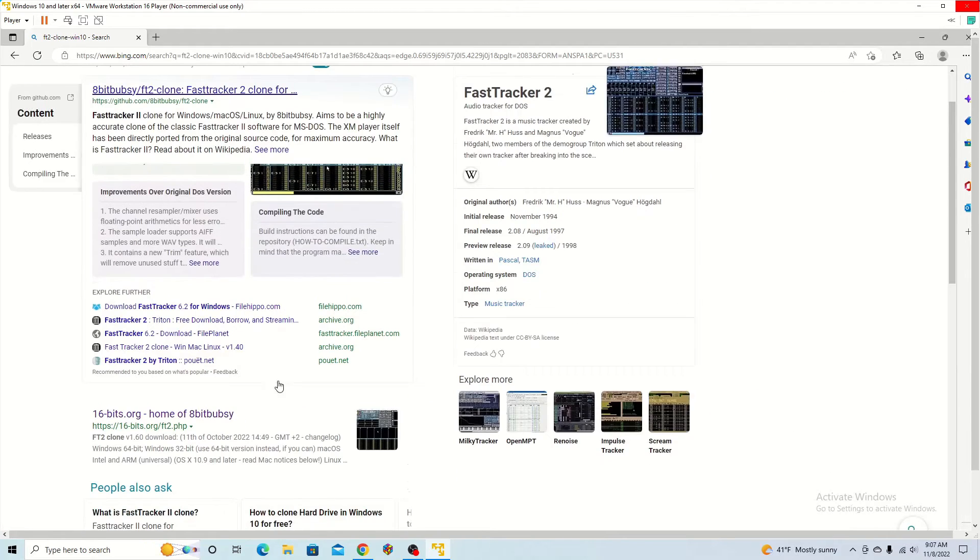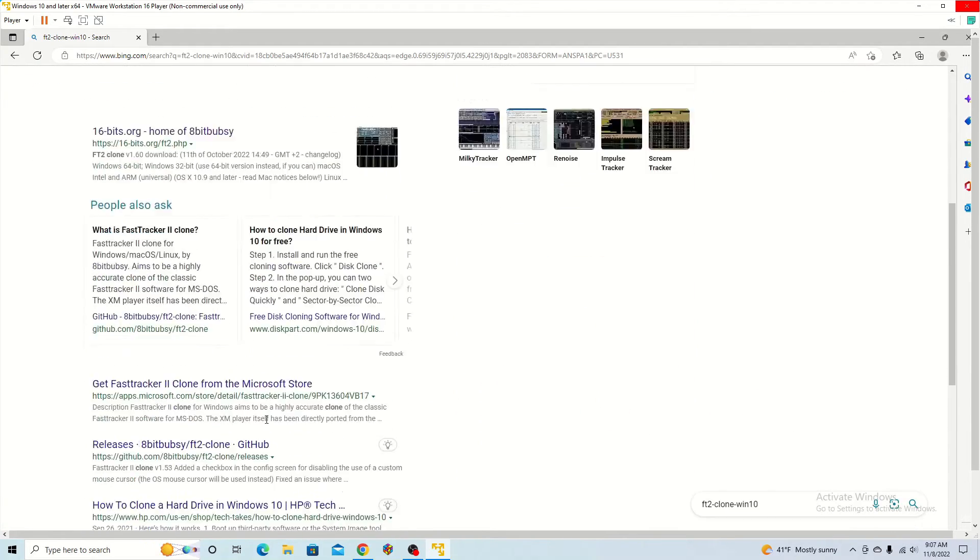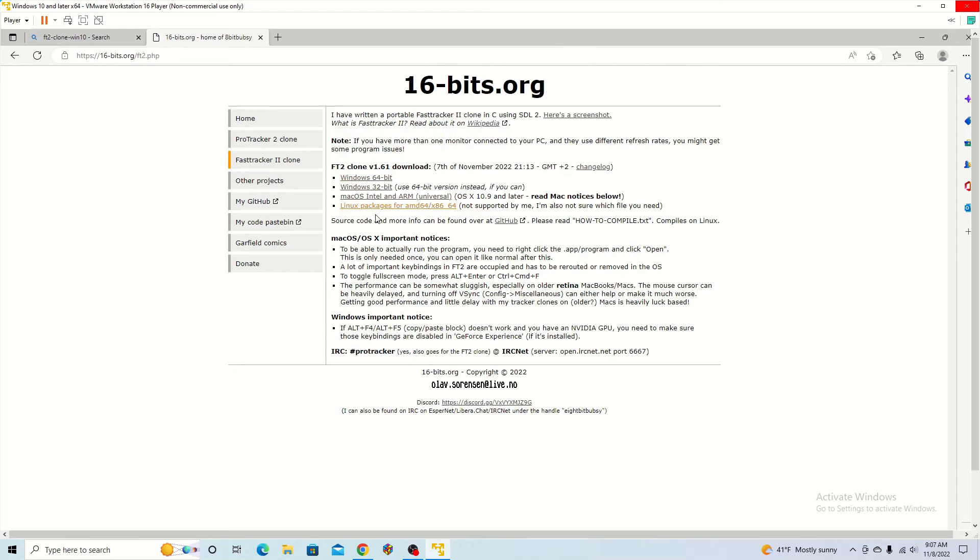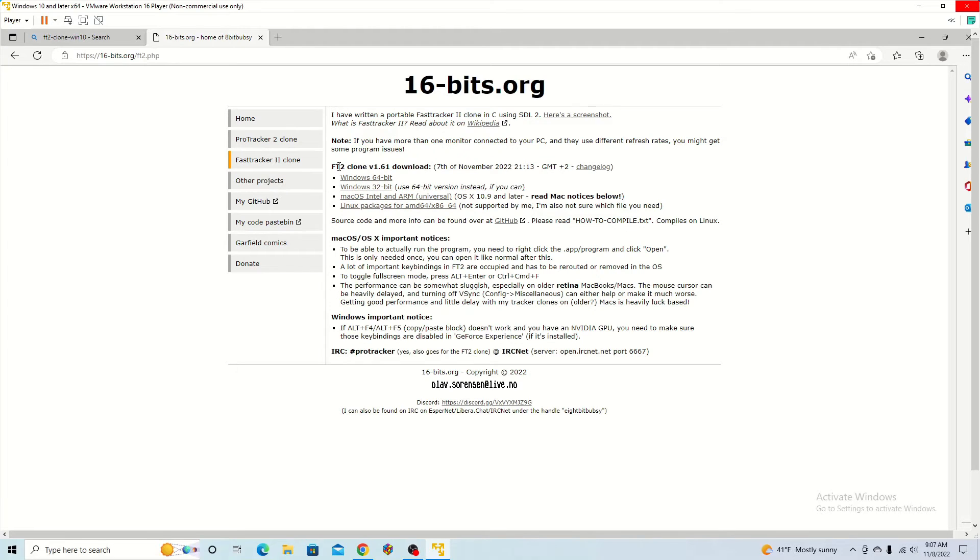There are a few options here, but I got mine from 16bits.org. So once you're on this page, you are going to want to hit Windows 64-bit if you have a 64-bit computer, or you have other options here as well.